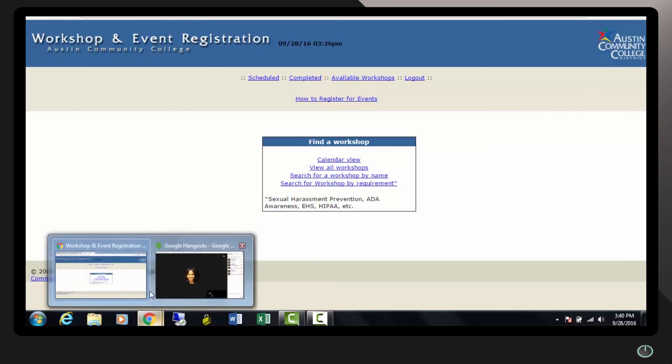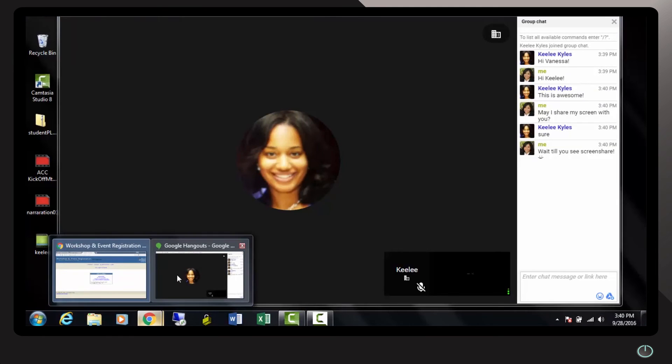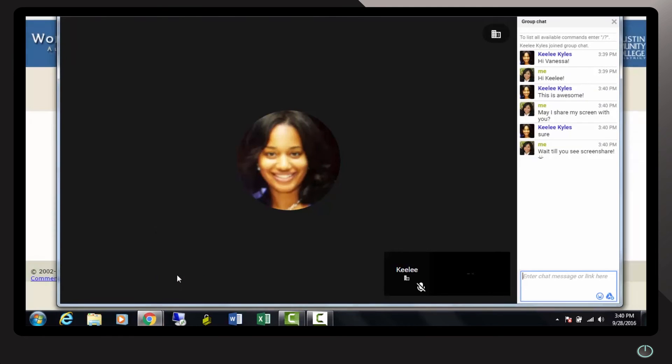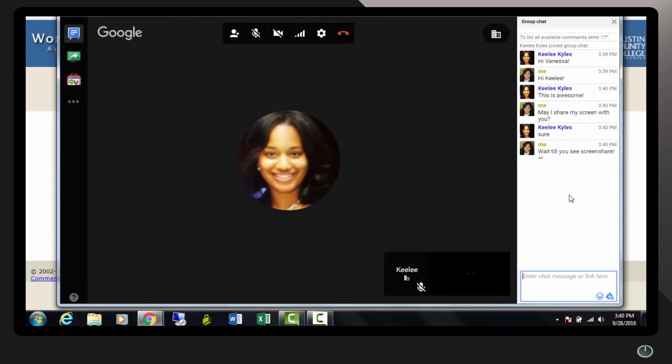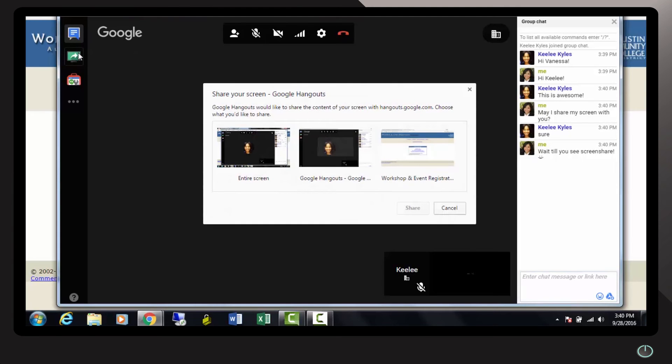We'll find our Google Hangouts. On the left-hand side, under your chat feature, please find screen share. In this prompt, Google Hangouts indicates which screen you want to share.